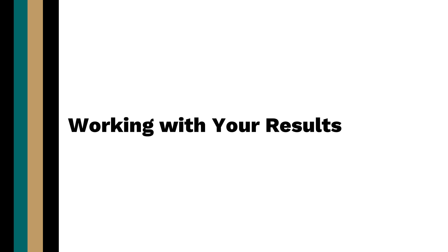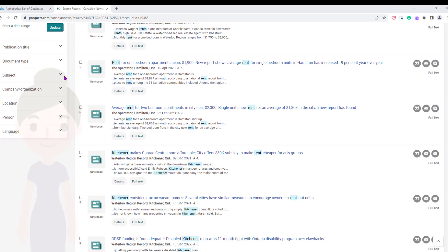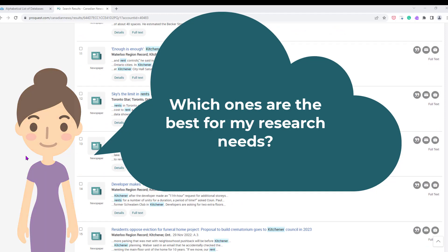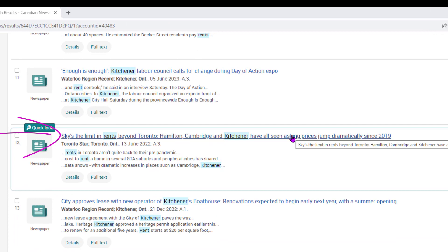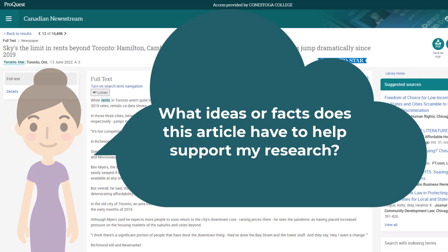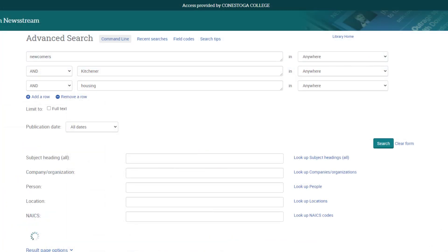Working with results: the list of documents returned are search results based on the keywords you entered. Part of your job as a researcher is to evaluate the items listed to determine which are a good match for your topic. Reading the article titles gives an idea of what the article is about. Click the article title or the full text button to open the entire article. When taking a closer read, ask yourself if the article contains ideas or facts that will help you answer your research question. If the results are not what you expected, search again with changes. Click Modify Search to return to the search page where you created the search.